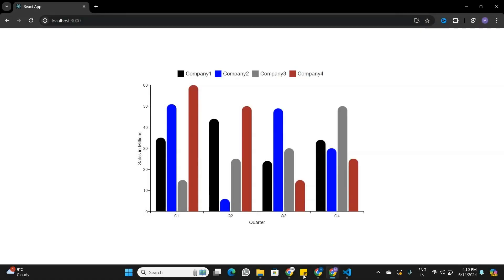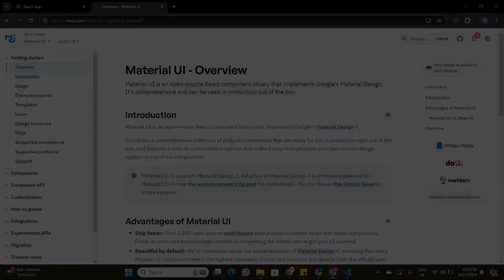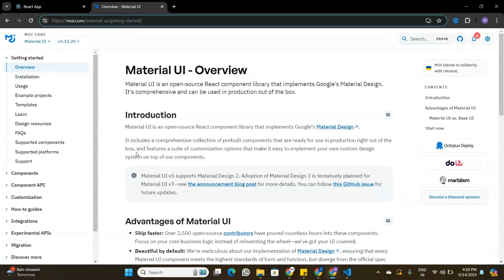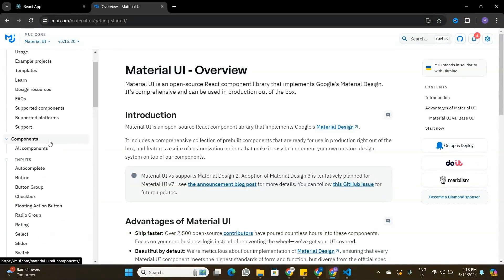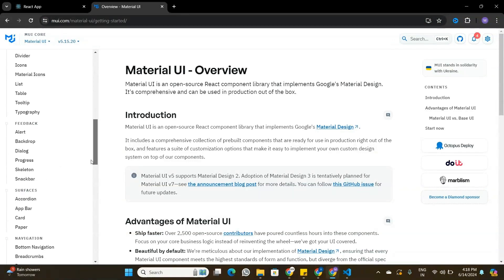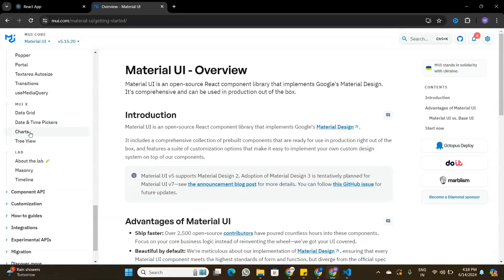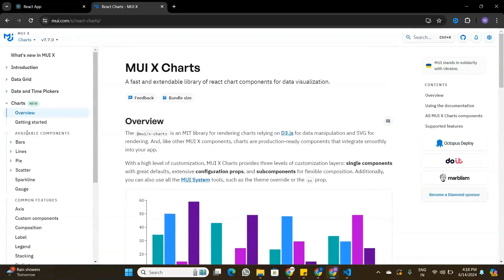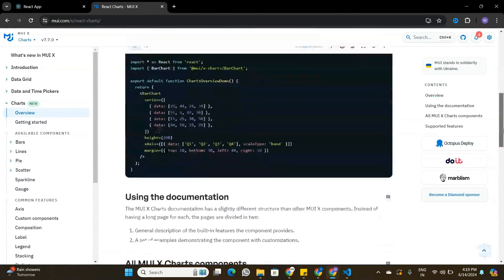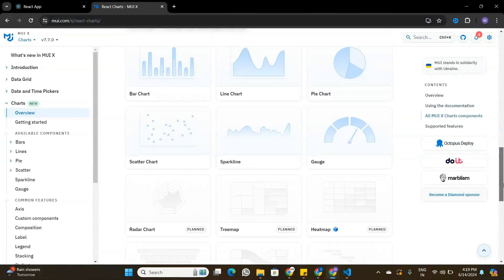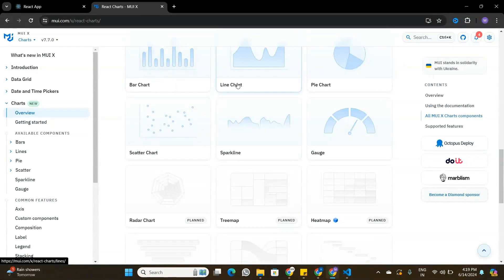In this video I'm going to build a bar chart in a React application using Material UI chart components. Let's have a look at the Material UI documentation and explore the different kinds of chart components available. In the Material UI documentation, exploring the components at the bottom, we can find the Material UI charts. There are different kinds of charts available, like bar chart, line chart, pie chart, and more.